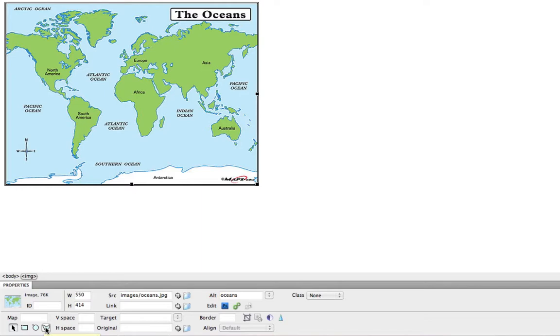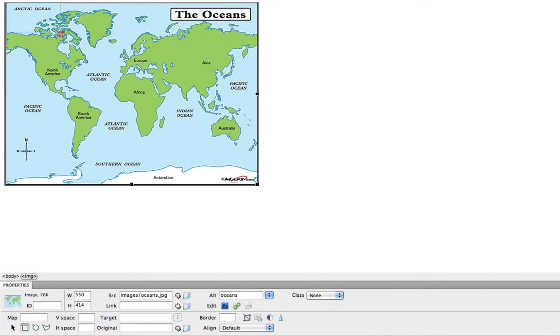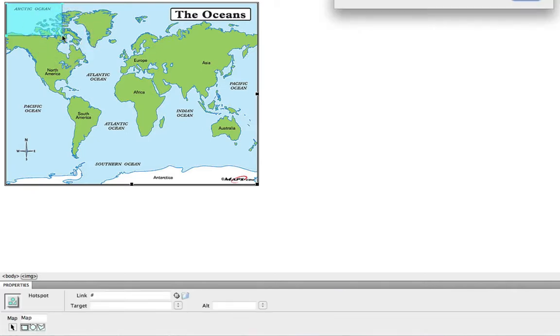Depending on what your image looks like and the different parts of it that you're trying to select, choose one of these that best fits your needs. I'll just go ahead and choose the simple rectangle. And I will draw a rectangle around this portion of the image, the Arctic Ocean portion. I will let go of my mouse.